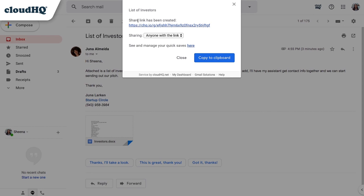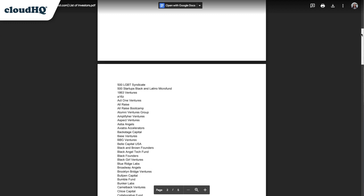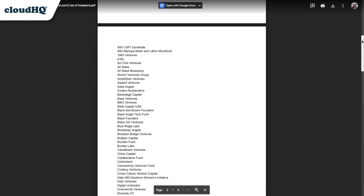A window will pop up with a direct link to the email. I'll click it, and the PDF file of my email opens on my Google Drive. Here I can add comments and assign tasks to my team members.